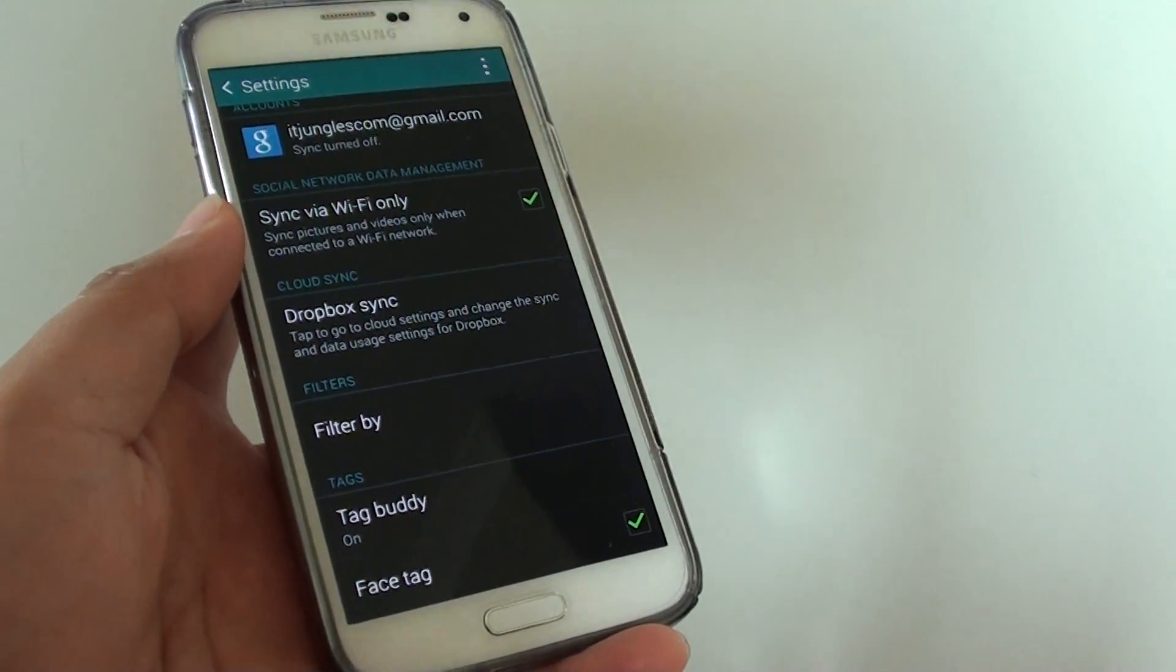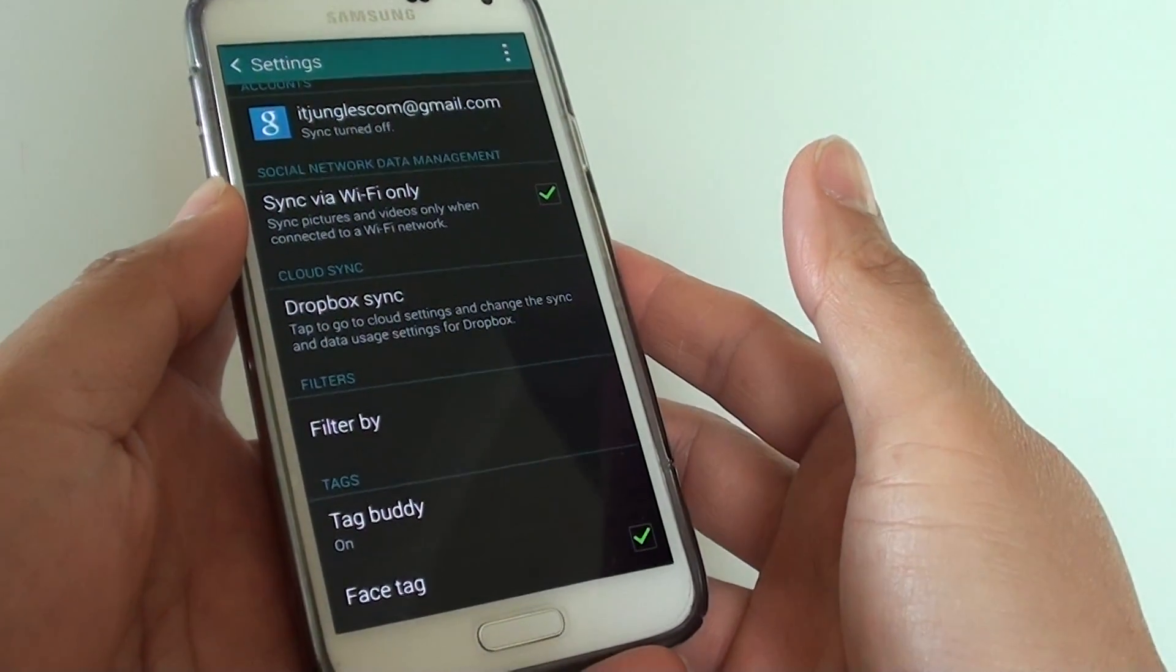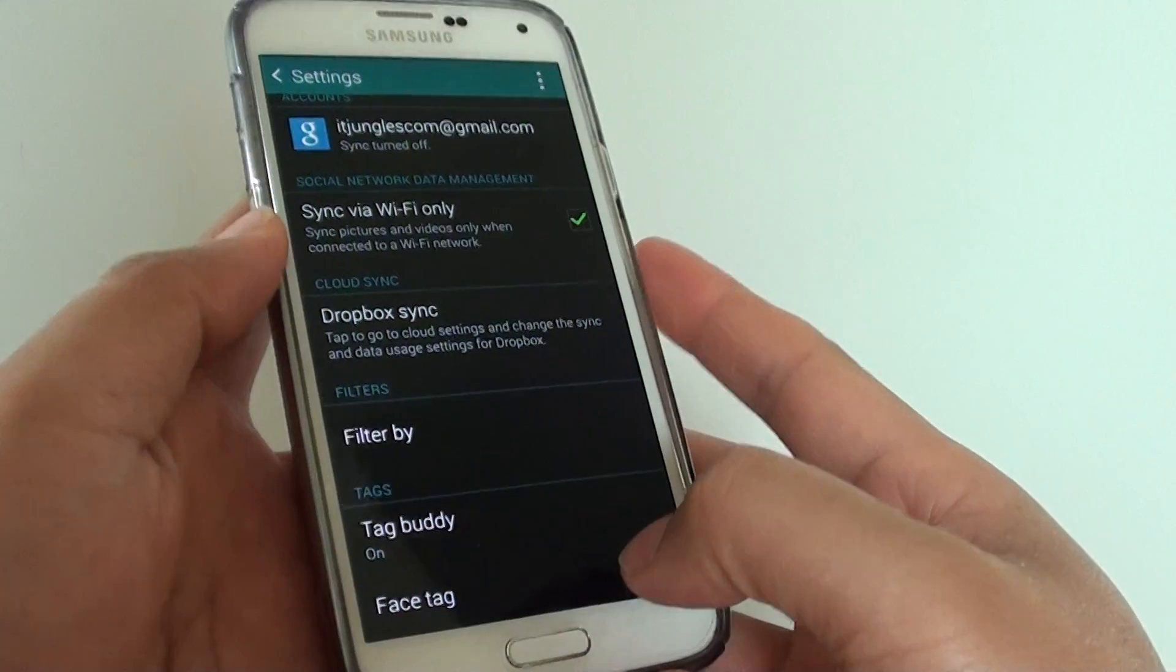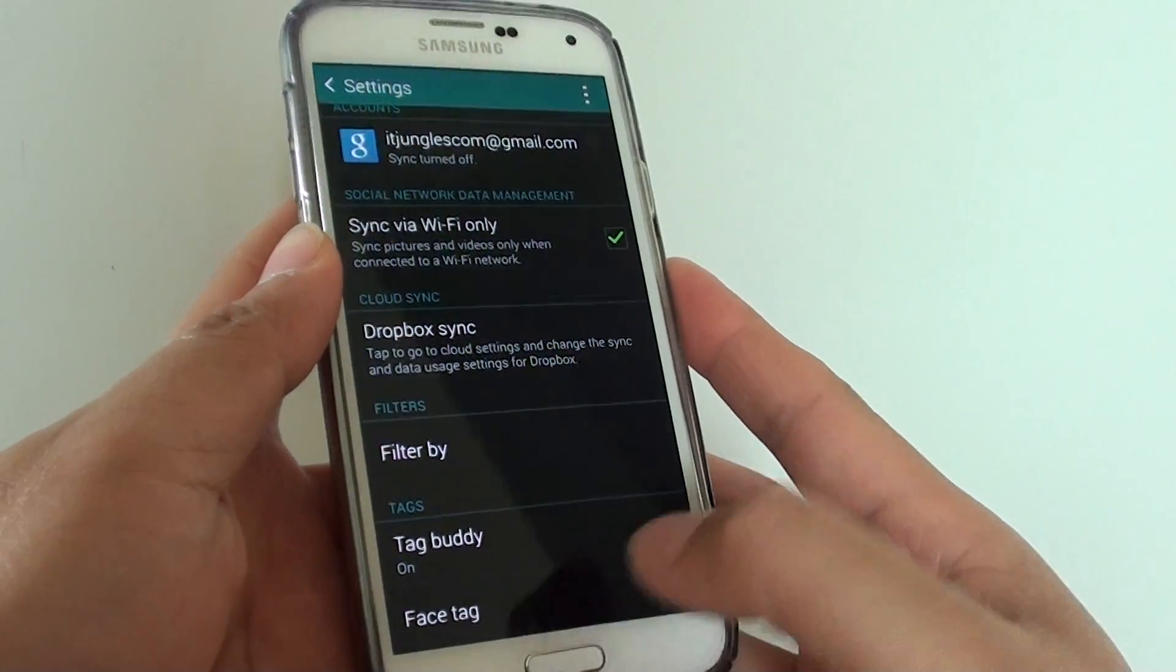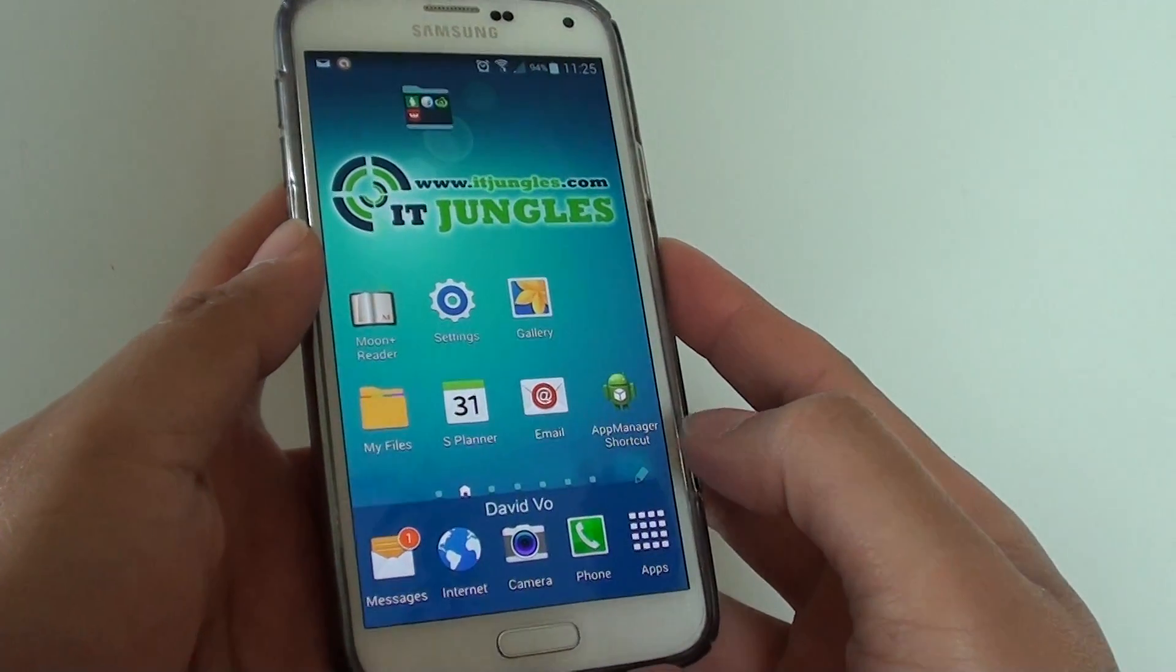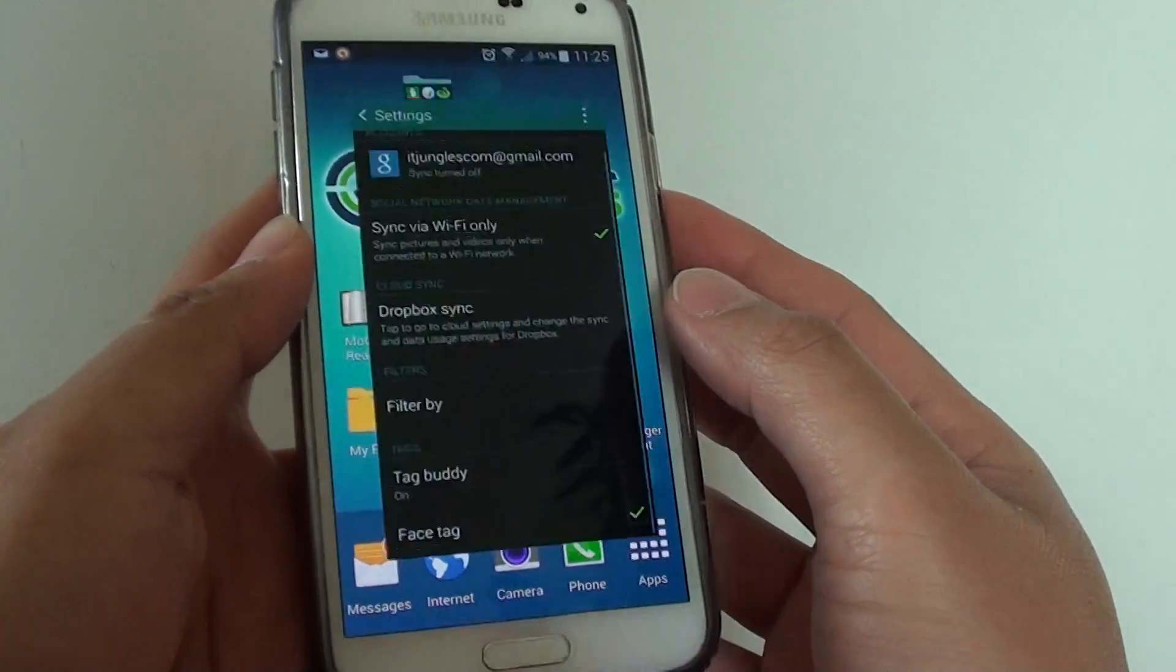How to enable or disable face tag in the gallery picture on the Samsung Galaxy S5. First, press on the home key to go back to your home screen and launch the gallery app.